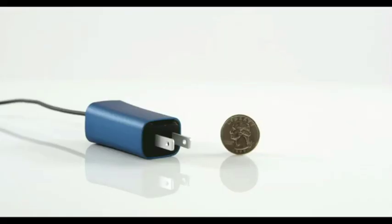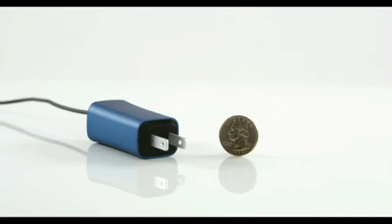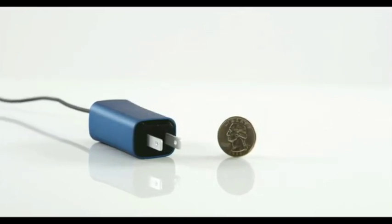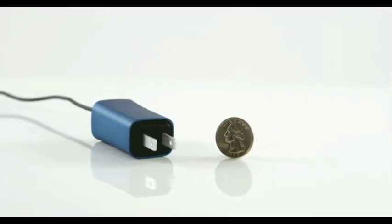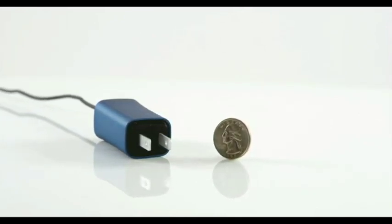Hi, I'm Vanessa, and this is the DART. It's the smallest and lightest laptop charger ever.